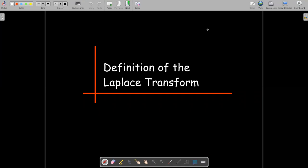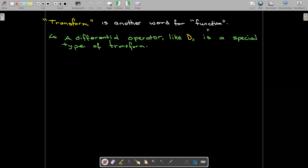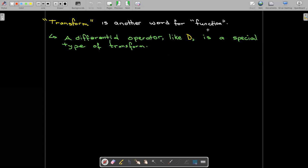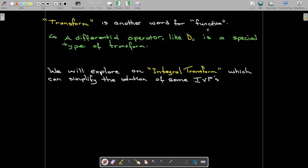In this short video, we're going to talk about the definition called the Laplace transform. The word transform is just another word for function, though it is used specifically in a context where we're dealing with linear transforms. We've already seen a transform — the linear differential operator D is a special type of transform. We're going to look at an integral transform, and the reason why is because it can simplify the solution of some initial value problems.